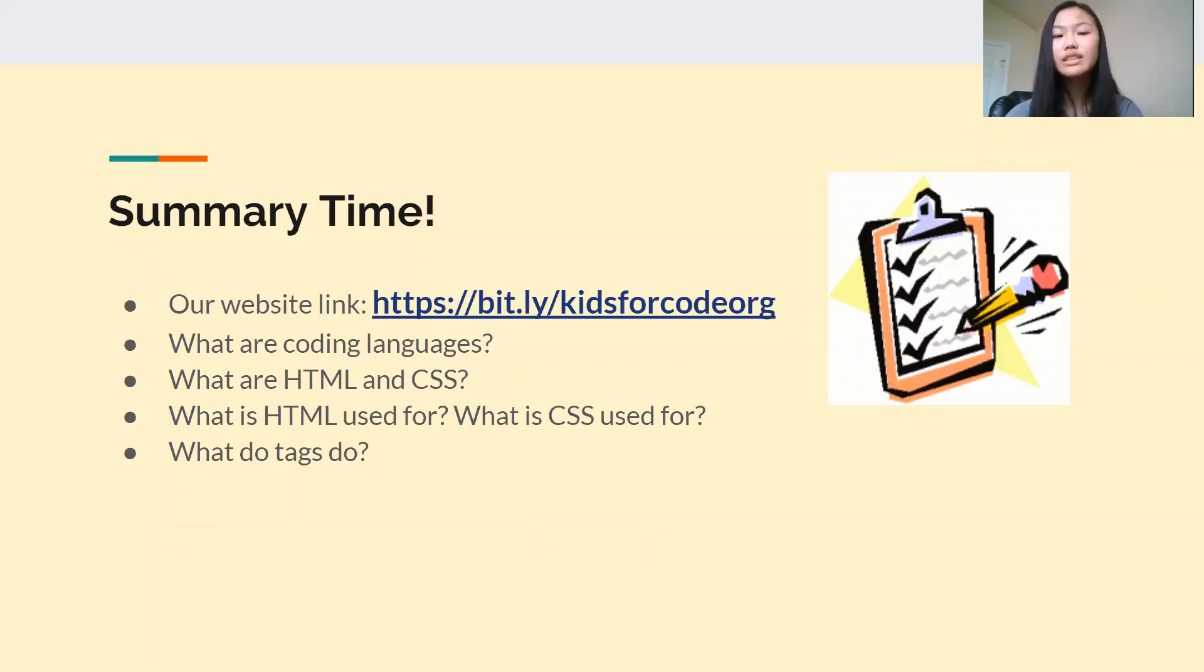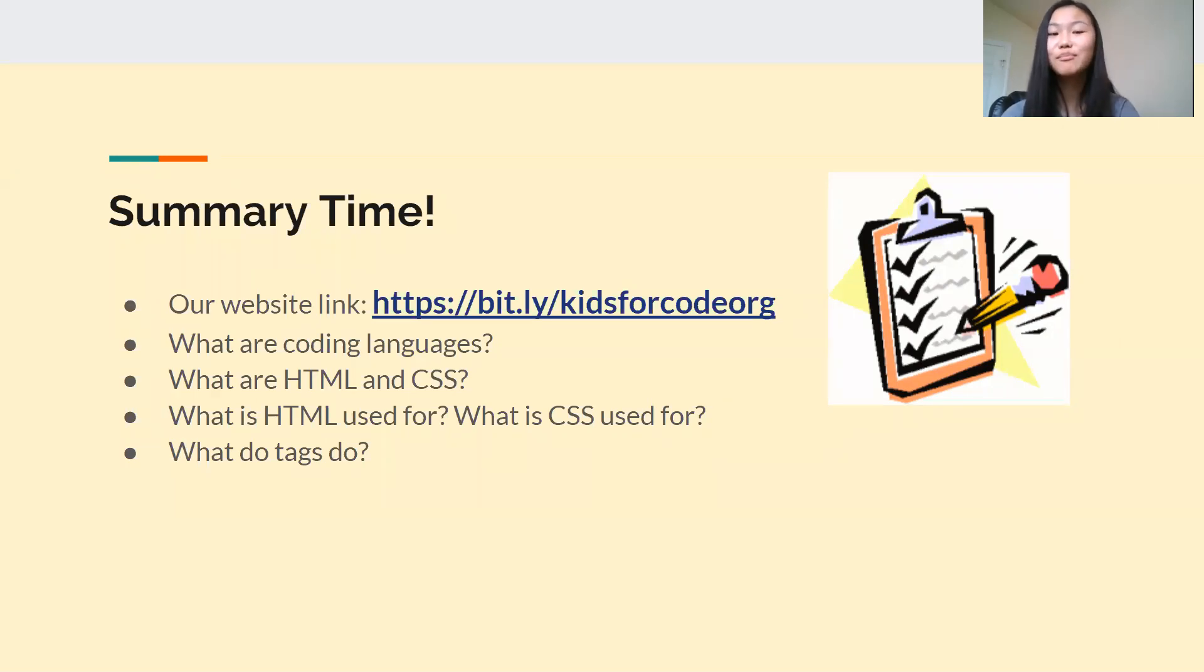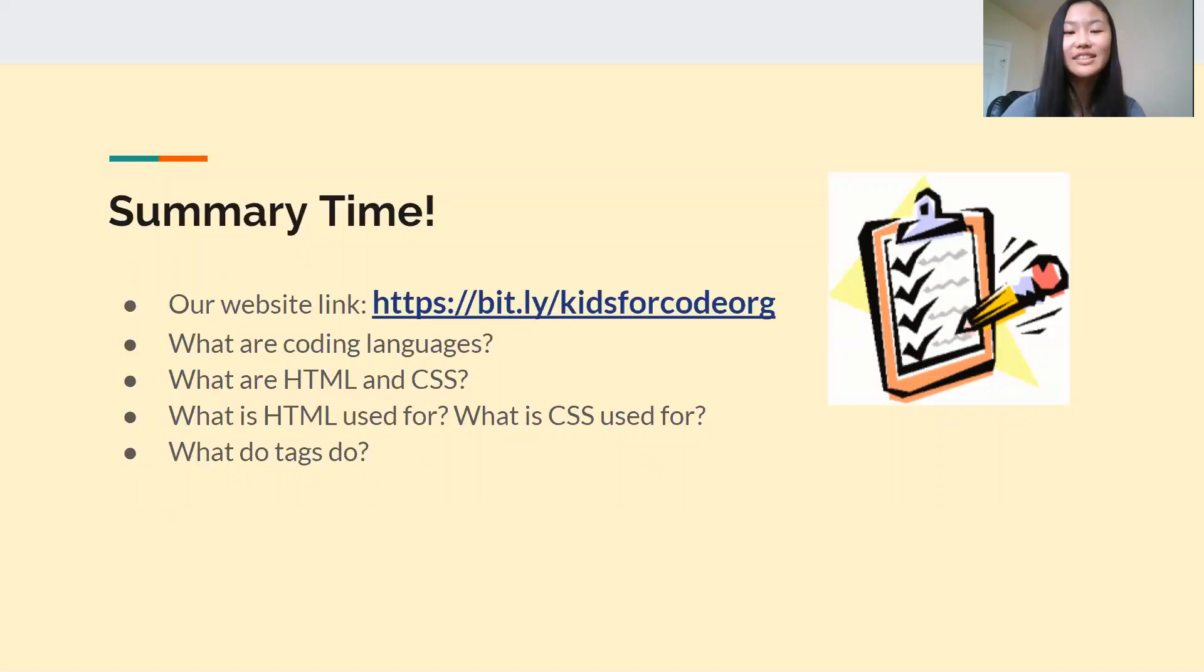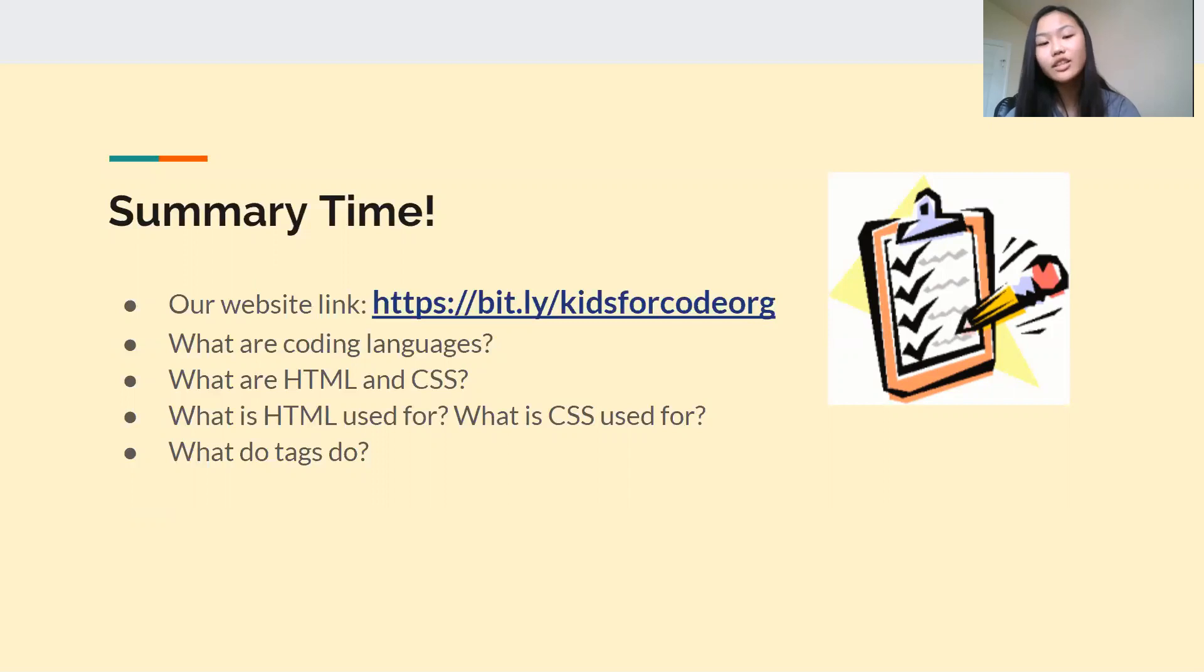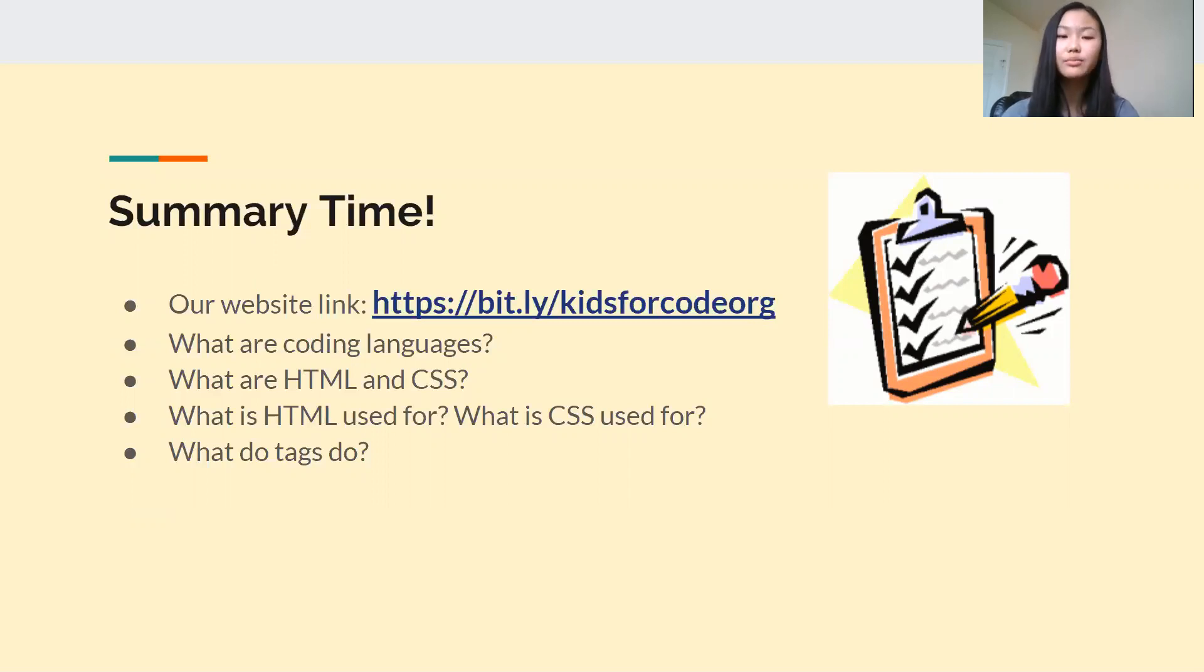So we came up with three main questions for today's video. What are coding languages? What are HTML and CSS? What is HTML used for? And what is CSS used for? And what do tags do?